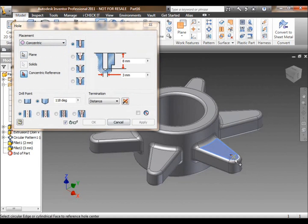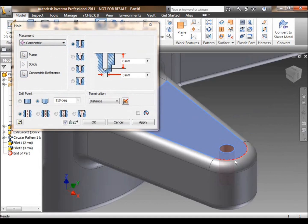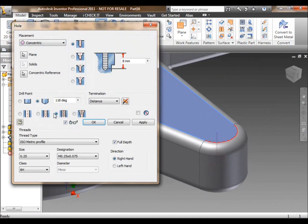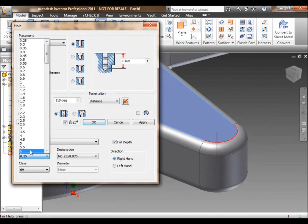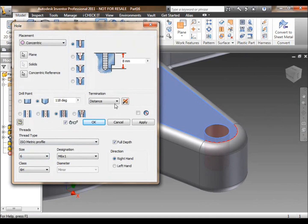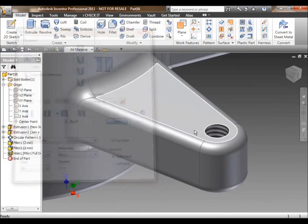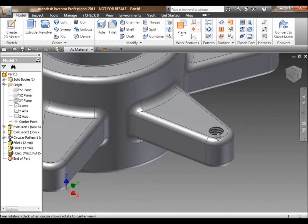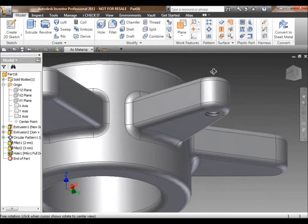We can also create industry standard bolt holes, screw holes, based on standard thread types, ISO metric thread profile, size 6, through all of the solid, and it will also tap that hole for us as well.